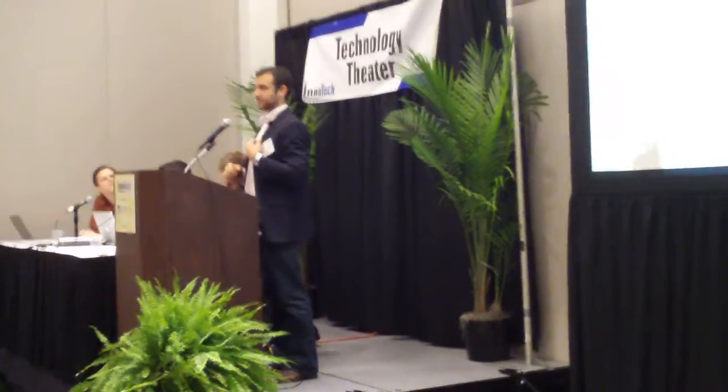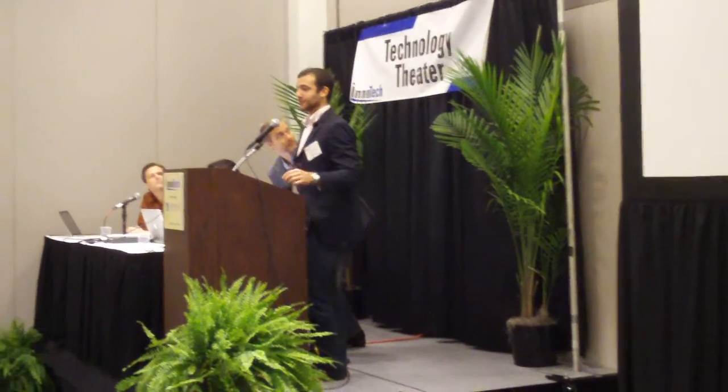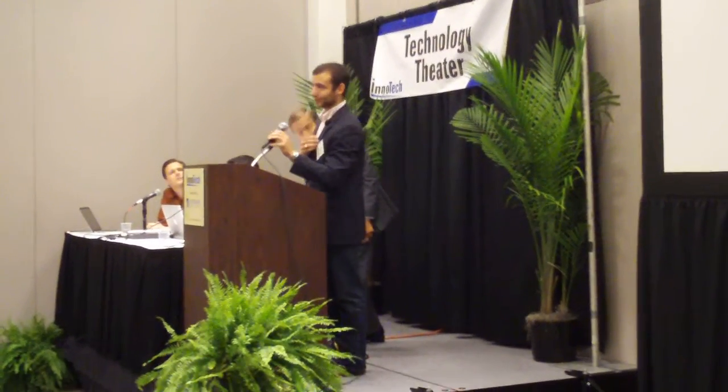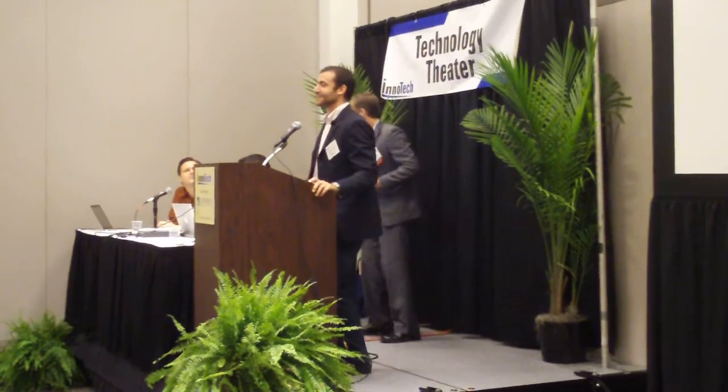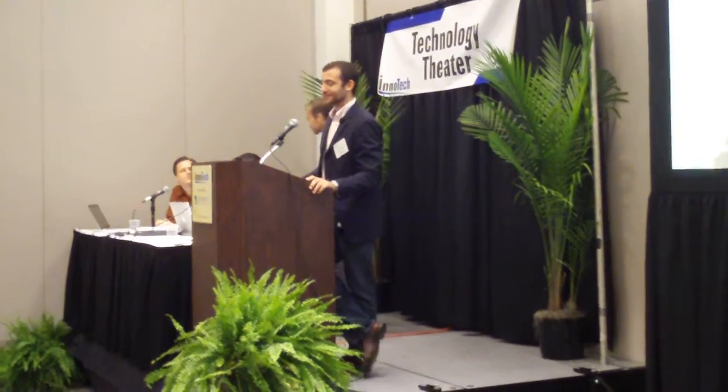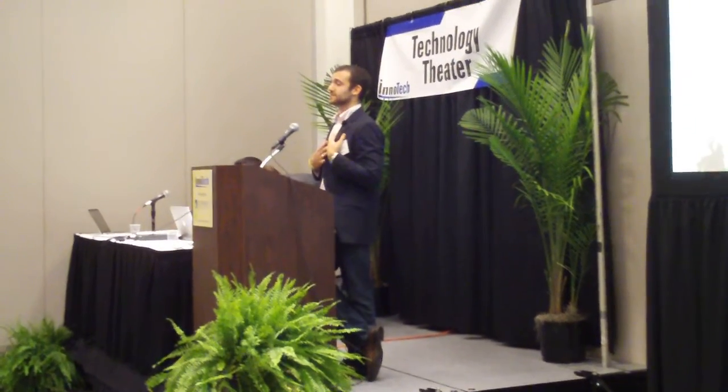Hello. Can you all hear me in the back? No? Hello? Is that better? All right. Good morning, everybody. My name is Eric Majias.